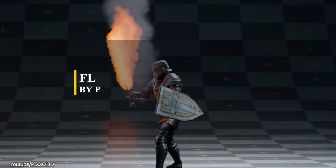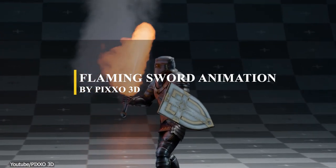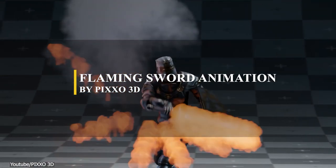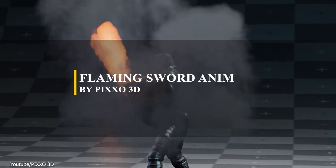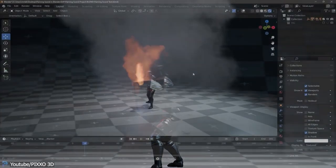Swords are cool, right? But what about a flaming sword? It is even cooler. So, in this tutorial, you will learn how to create a flaming sword animation.